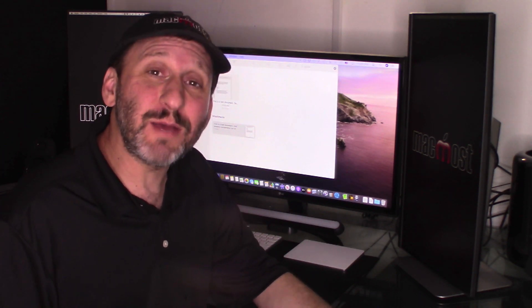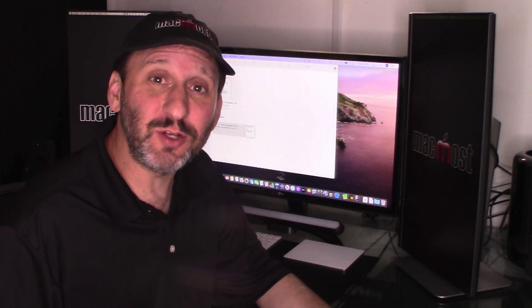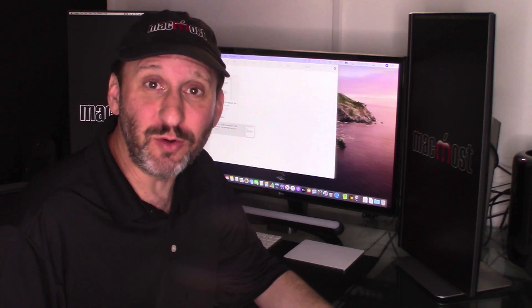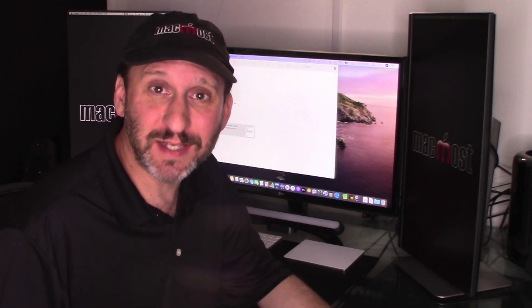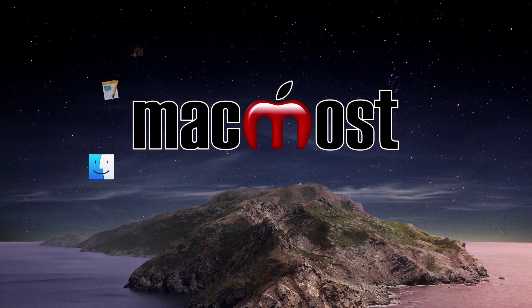Hi, this is Gary with MacMost.com. In this episode let's take a look at the new features in Notes in macOS Catalina.